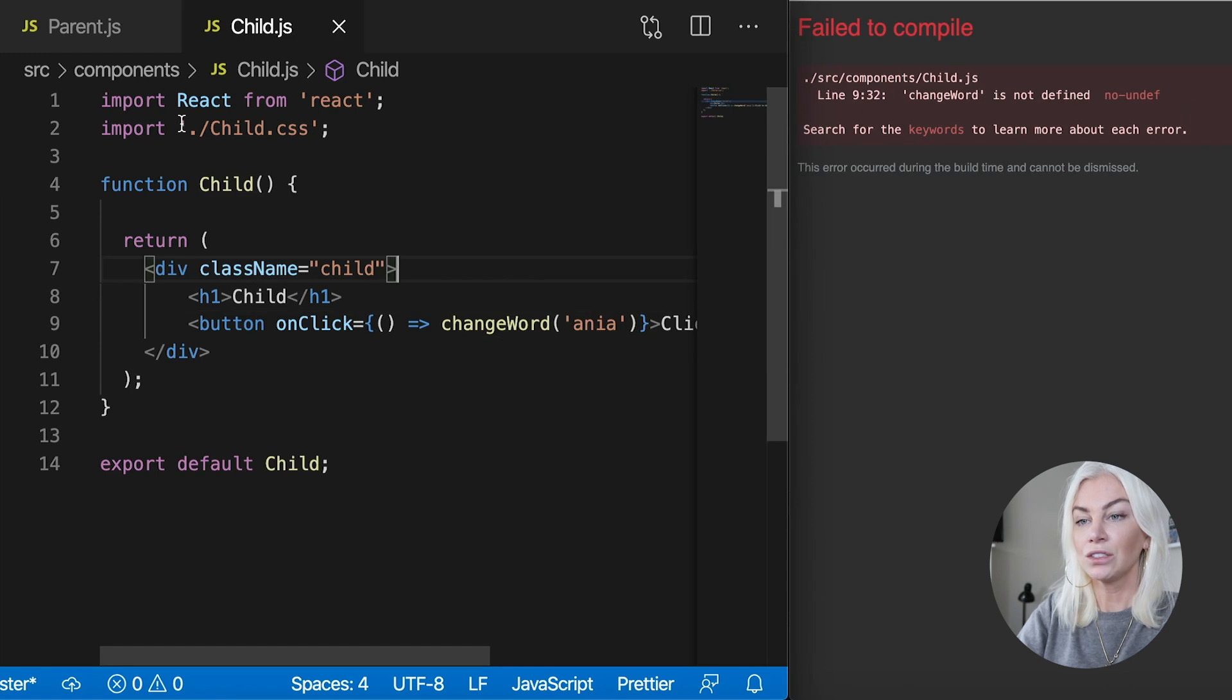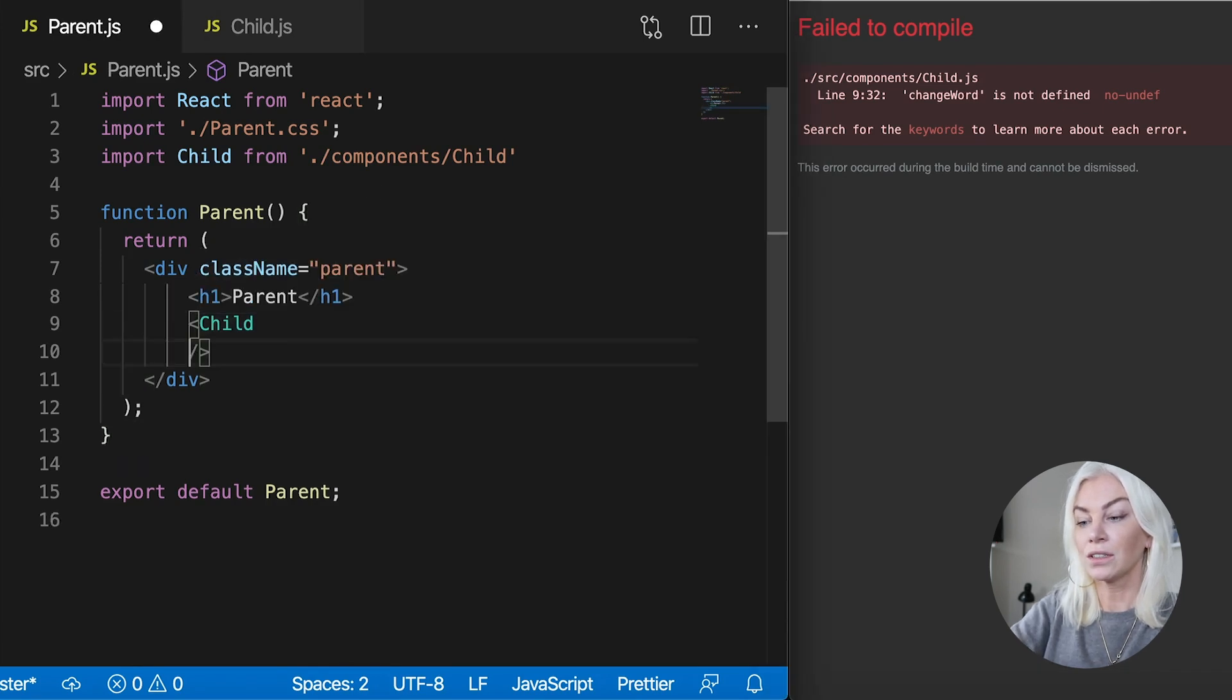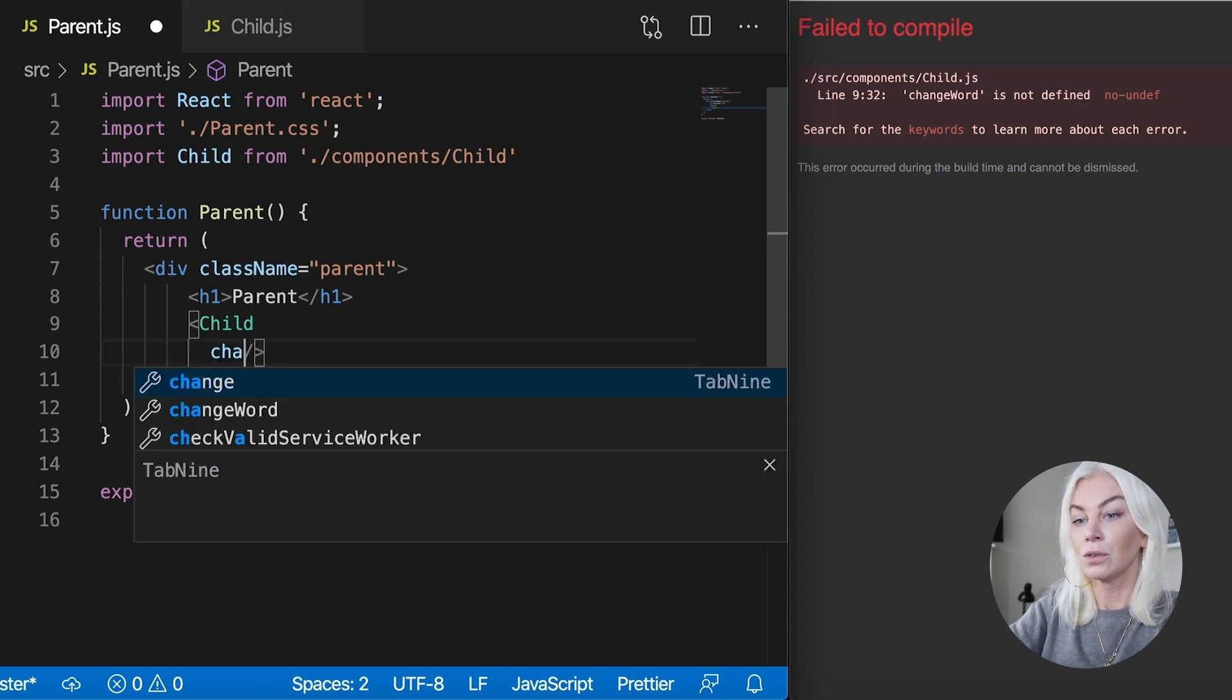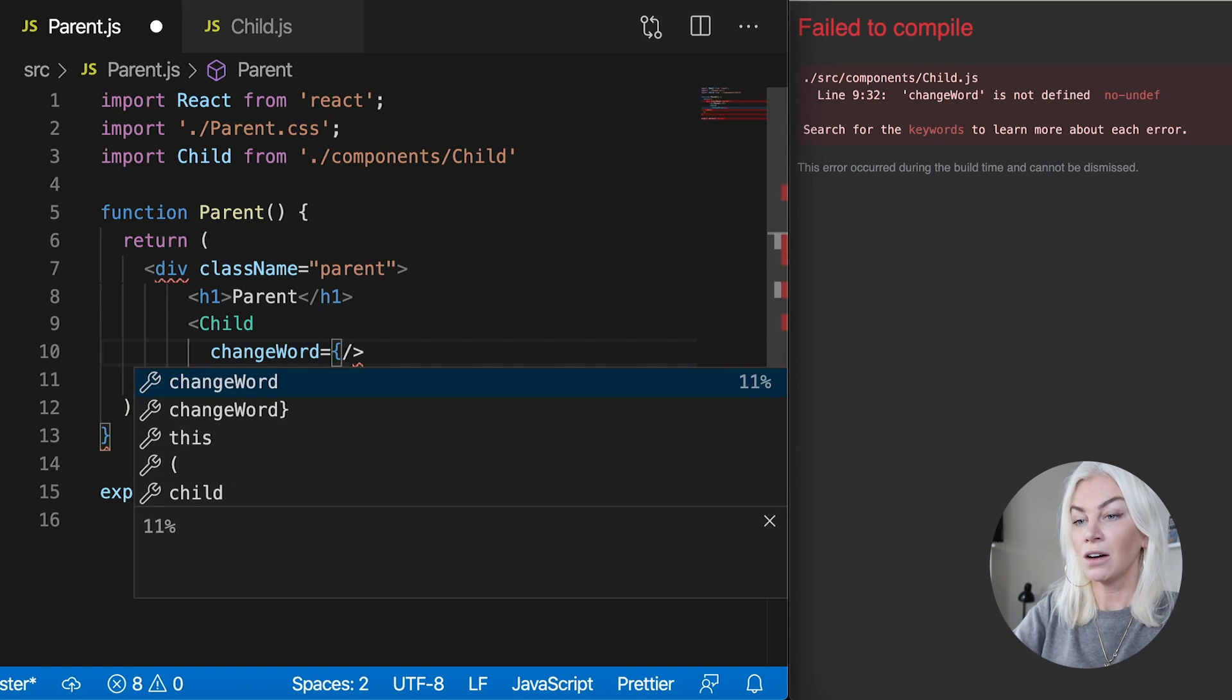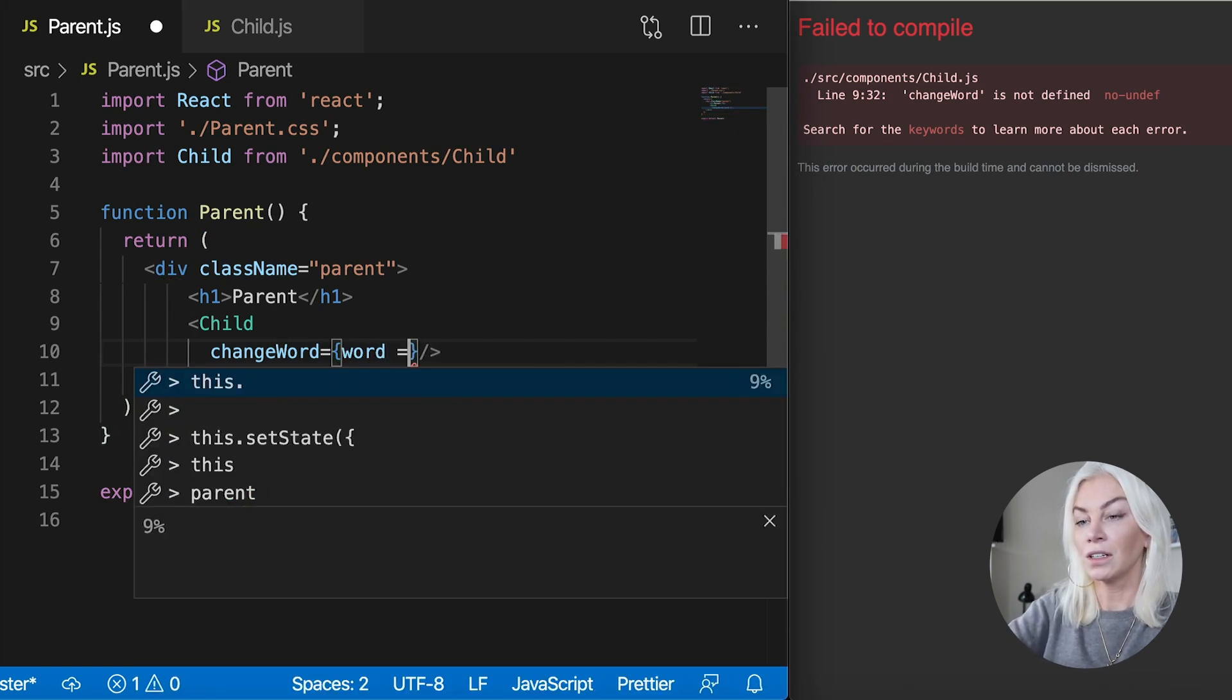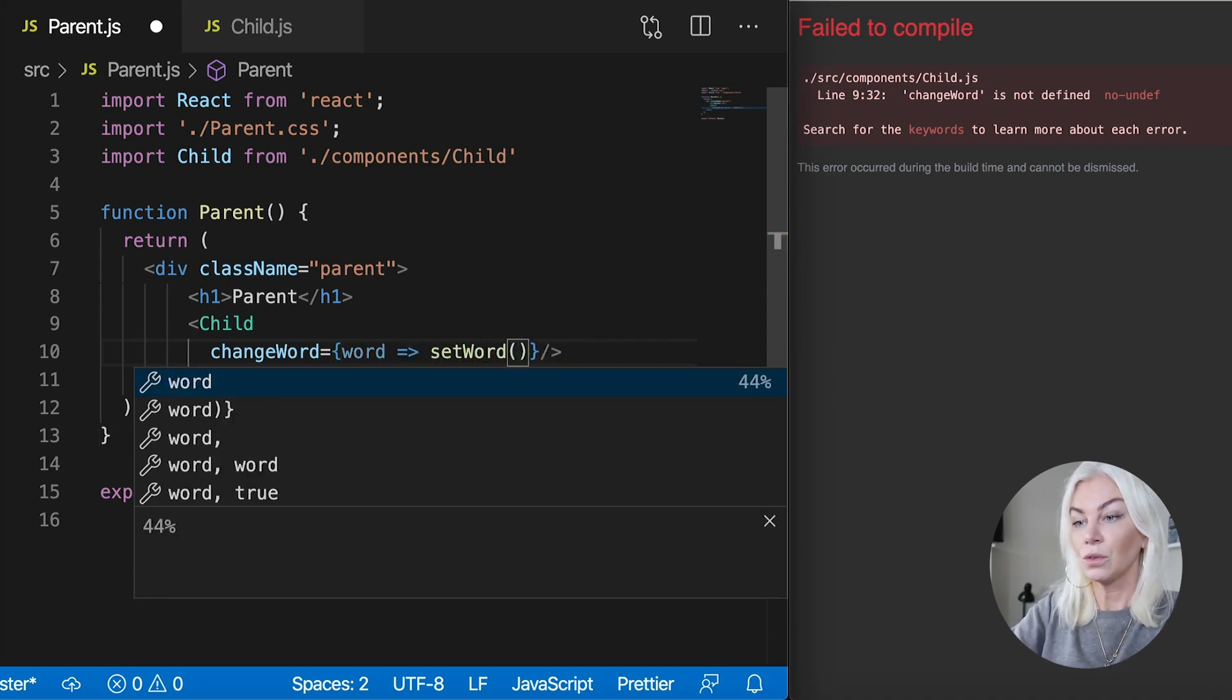What we need to actually do is go back to the parent here. And in the child component, the function that we wrote, set that as a prop. So change word. Let's open this up.